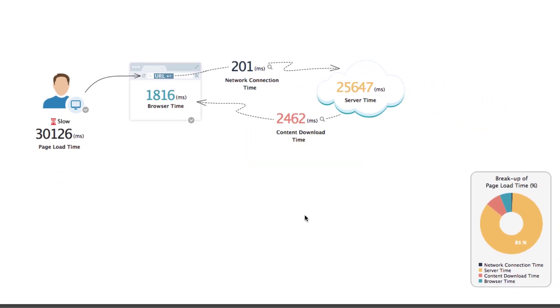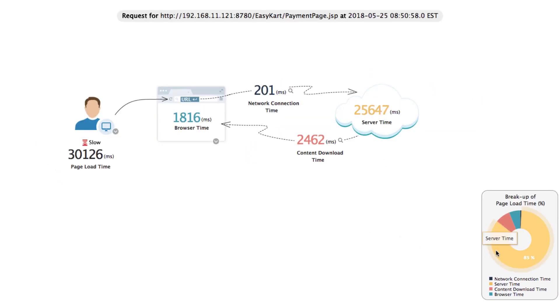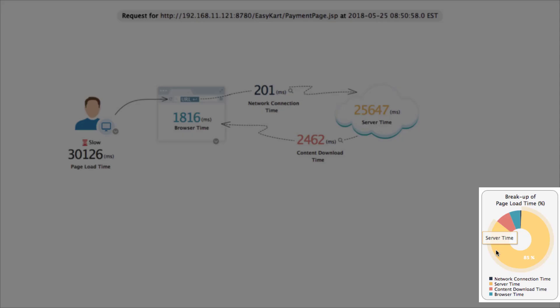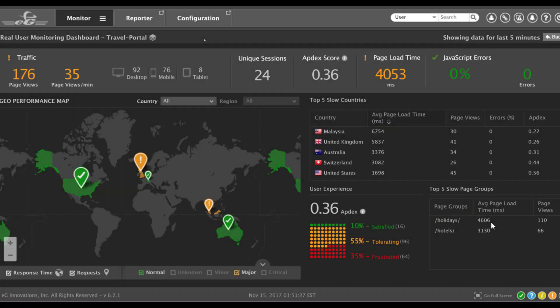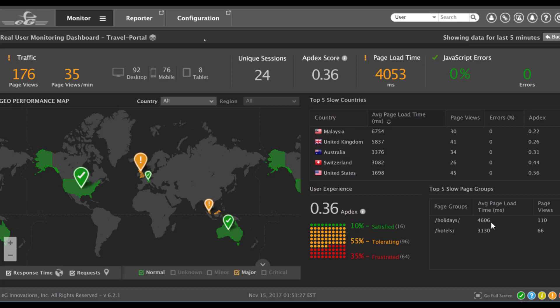In this case, EG Enterprise detects that there is an issue in the server side enabling you to speed up troubleshooting. This is just an example of how you can quickly find out why your web application is slow in real time and based on real users.